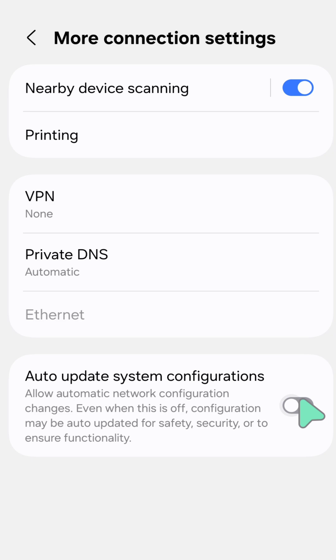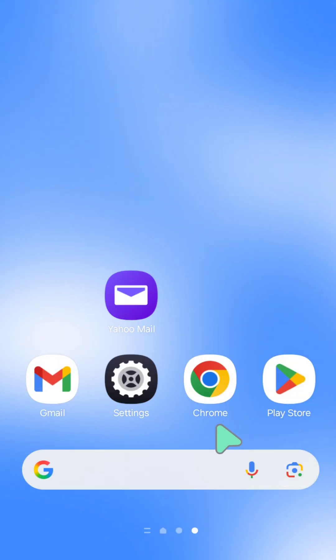If you want to enable, toggle this button to the right just like you see on my mobile screen. Alright, that's it guys. Thanks for watching.